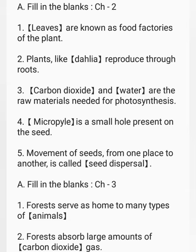Chapter 2. Leaves are known as food factories of the plant.